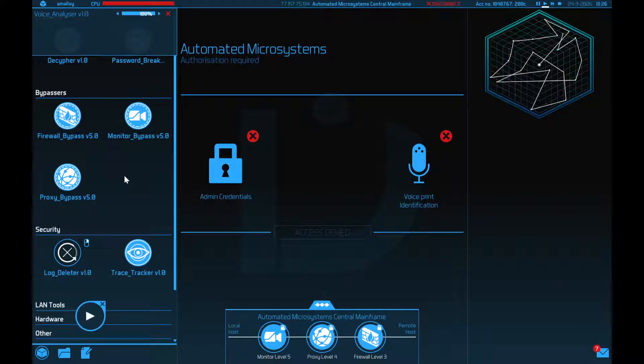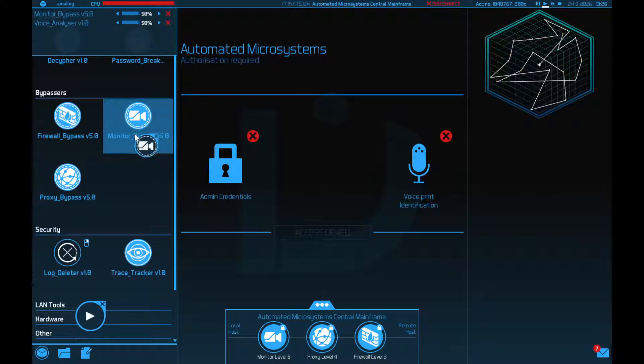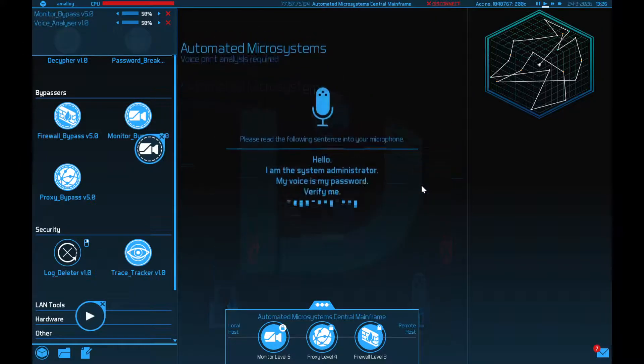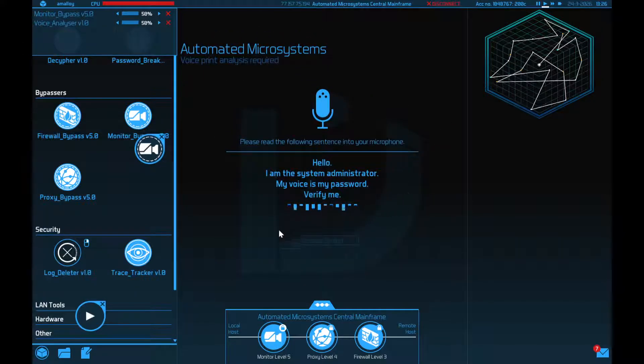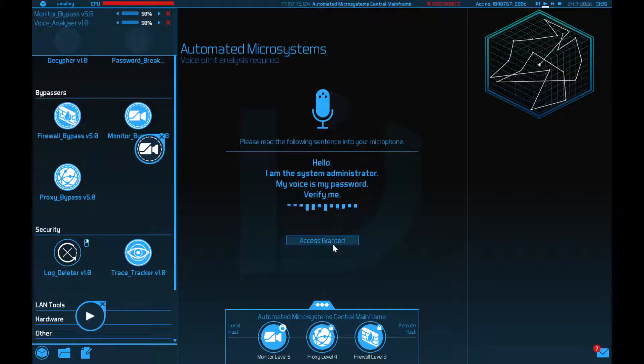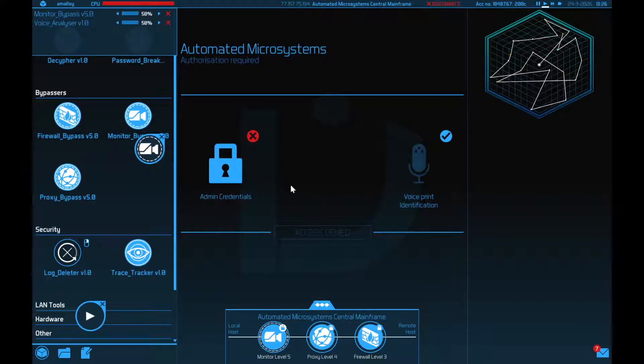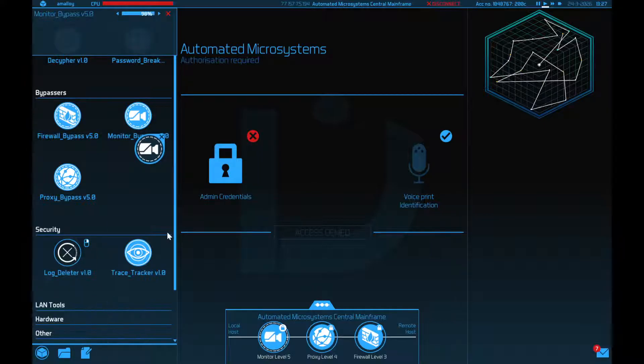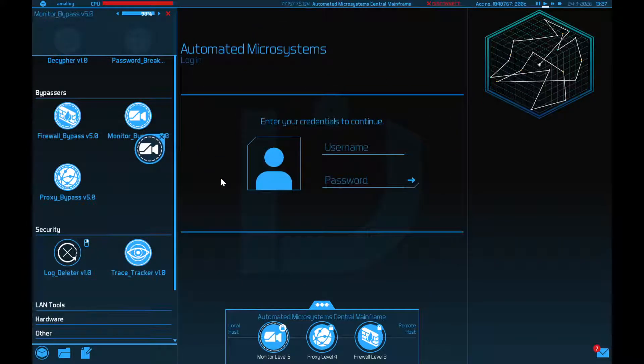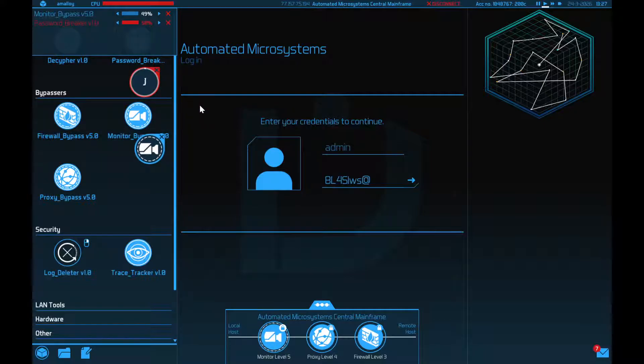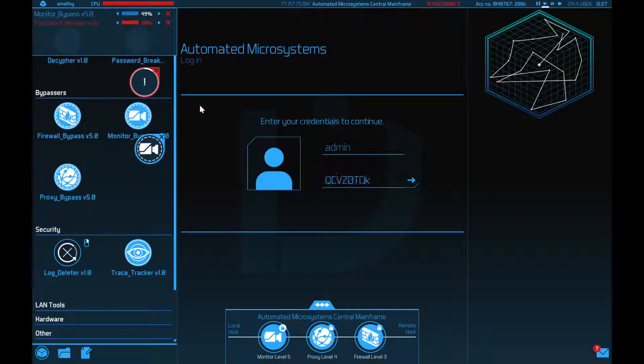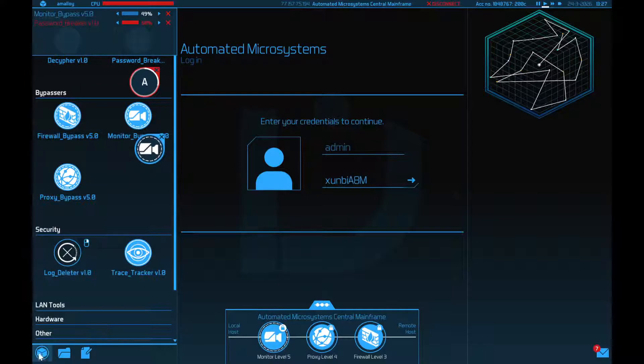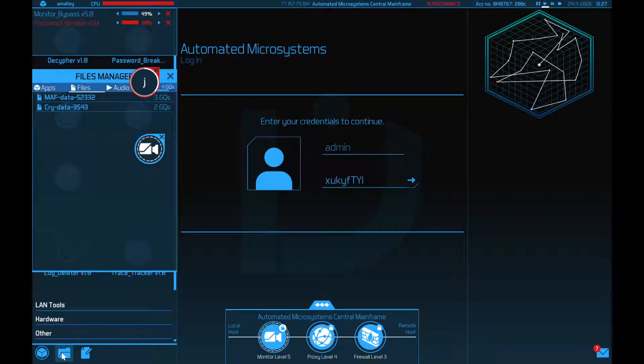So I'm going to turn on the monitor bypass and then do voice print authentication first, I guess? Hello. I am the system administrator. My voice is my password. Verify me. Okay. Access granted. Now we need our credentials. I can probably junk this, but just in case. Well, it is using up some CPU and I don't seem to need it.